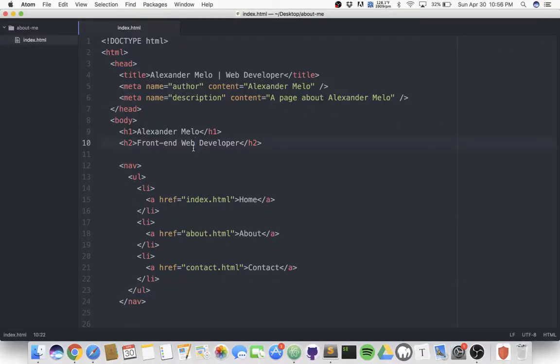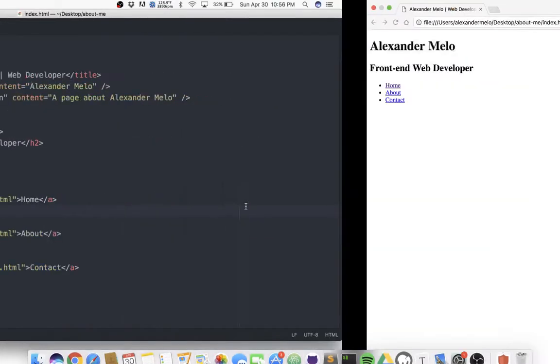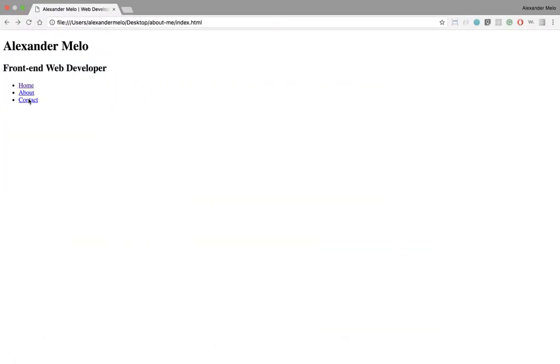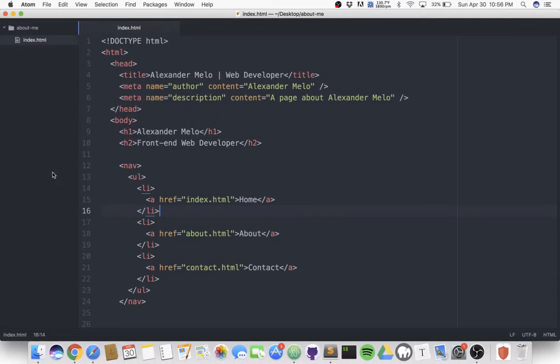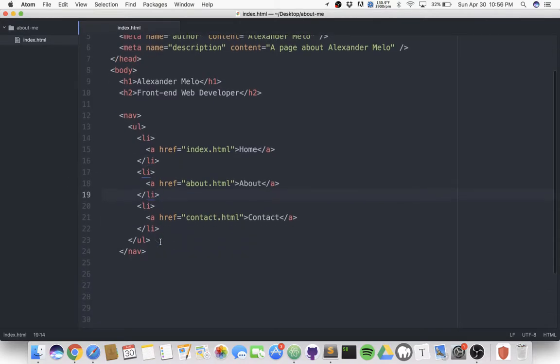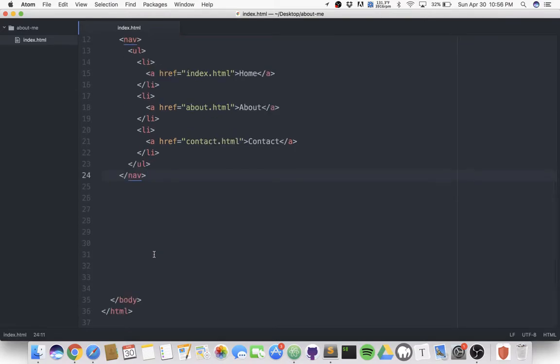In the previous video, we made a navigation for our users so they can navigate around our site to the desired page that they want to visit. If you didn't watch that video, please watch the third video to continue on to this one. After building my navigation, the next thing I want to put on my page is an image of myself.